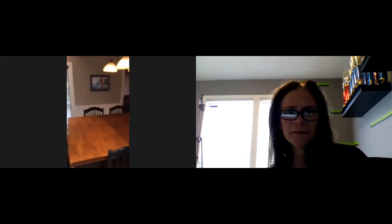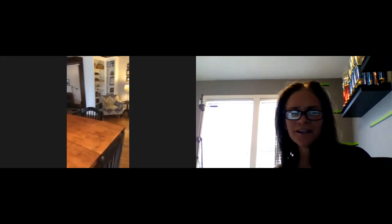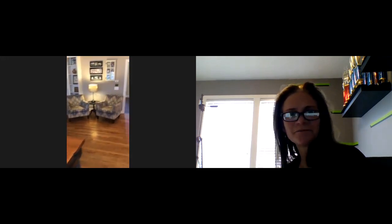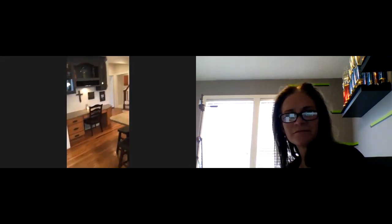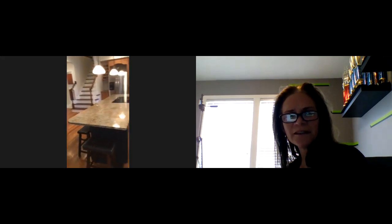Heading back inside. So it's great. You've got many different areas in which to head out to the backyard, whether it's through the garage, through the kitchen area, through the family room area. And we're back inside. Just amazing entertaining space.